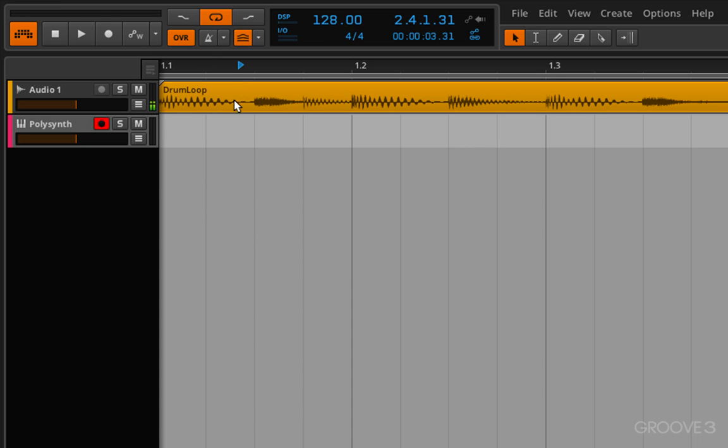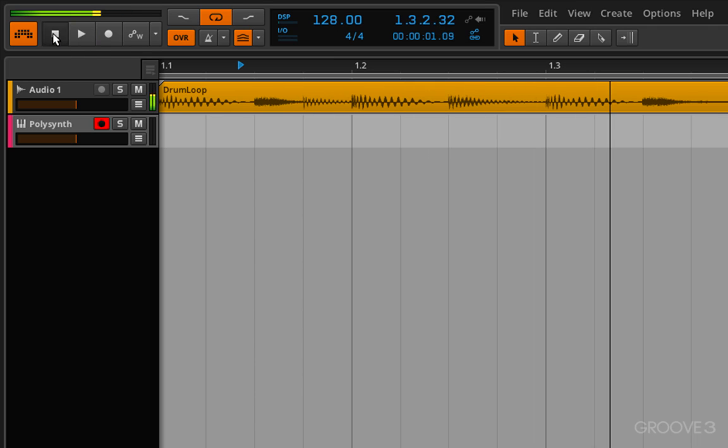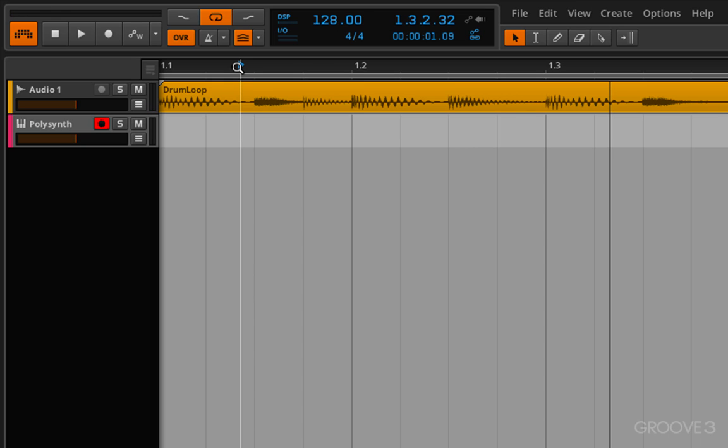You'll notice now that I have this blue triangle here and this is the start playhead position locator. So now when I press play you'll notice that the playhead starts from this location right here.